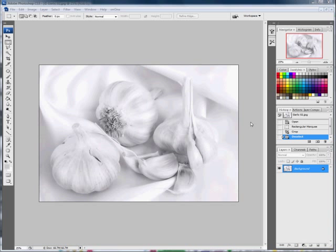I've got a monochrome image here of some garlic which I took a few years back. The first thing I'm going to do is change this background layer into a regular layer rather than a locked layer.